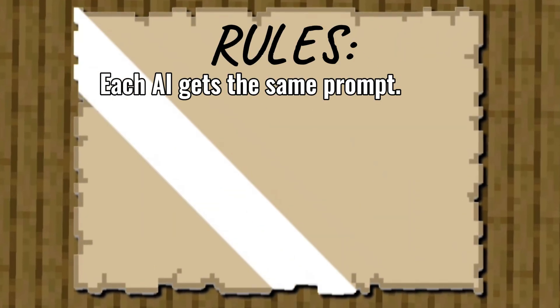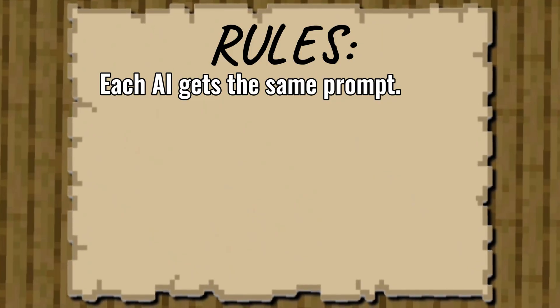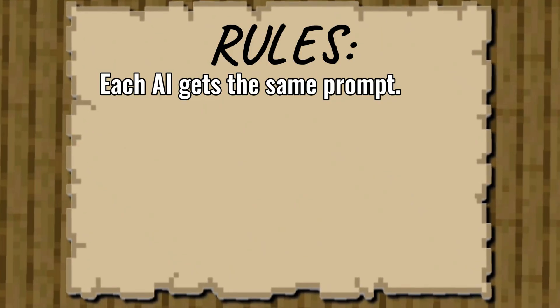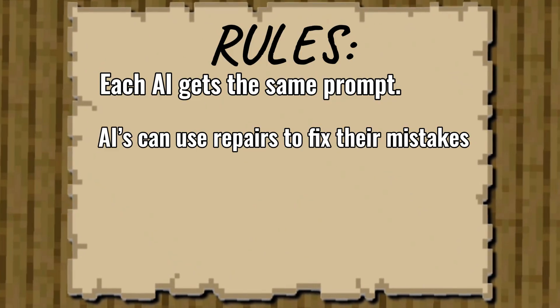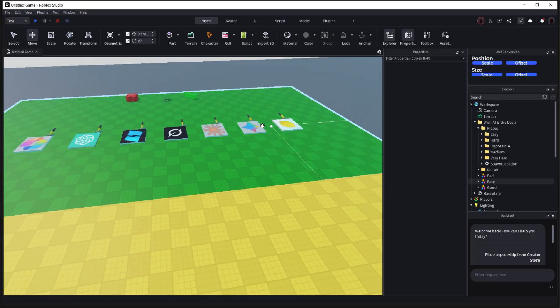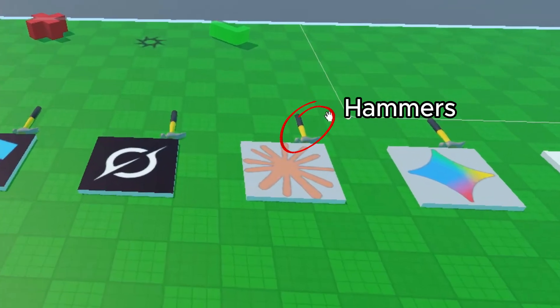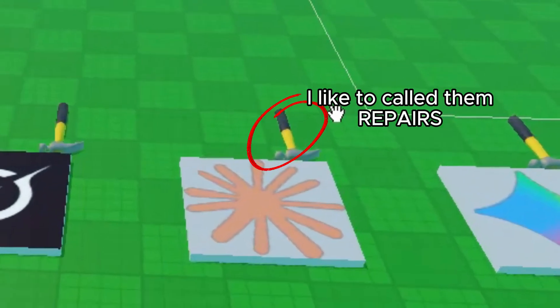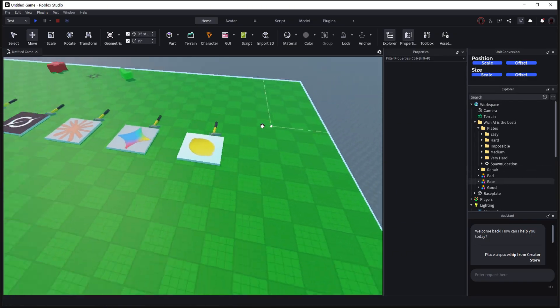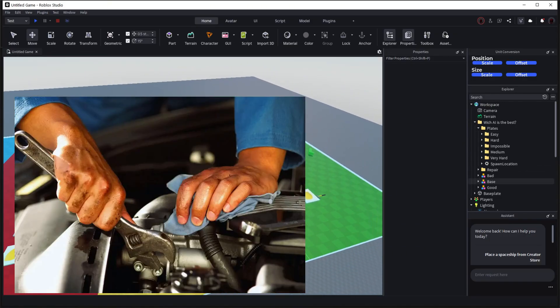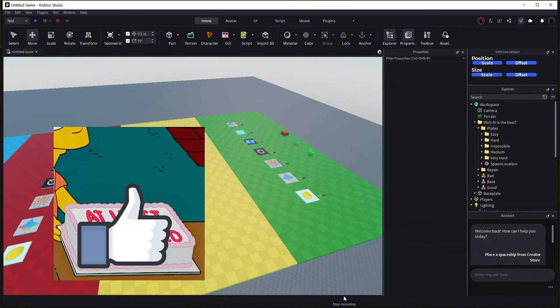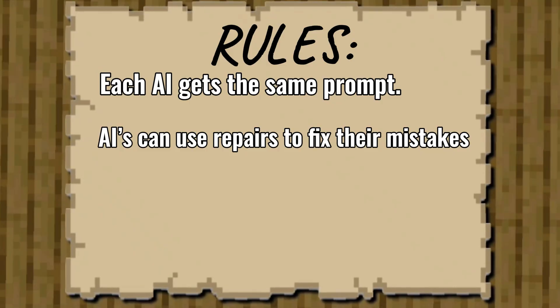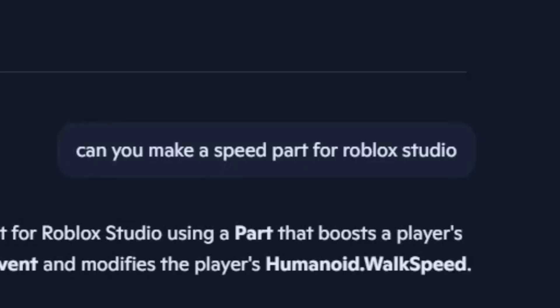But first, this is the rules. Each AI gets the same prompt. It's pretty self-explanatory. AIs can use repairs to fix their mistakes. So you probably saw those hammers. Well, I like to call them repairs. So AIs can use their repairs when they don't succeed to make what I asked. And that's all the rules. So let's jump right into it.